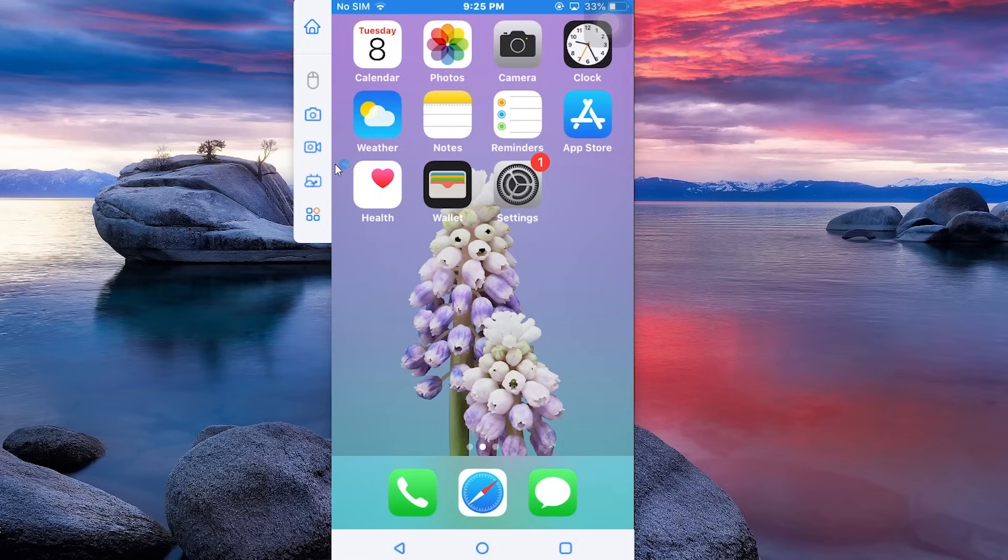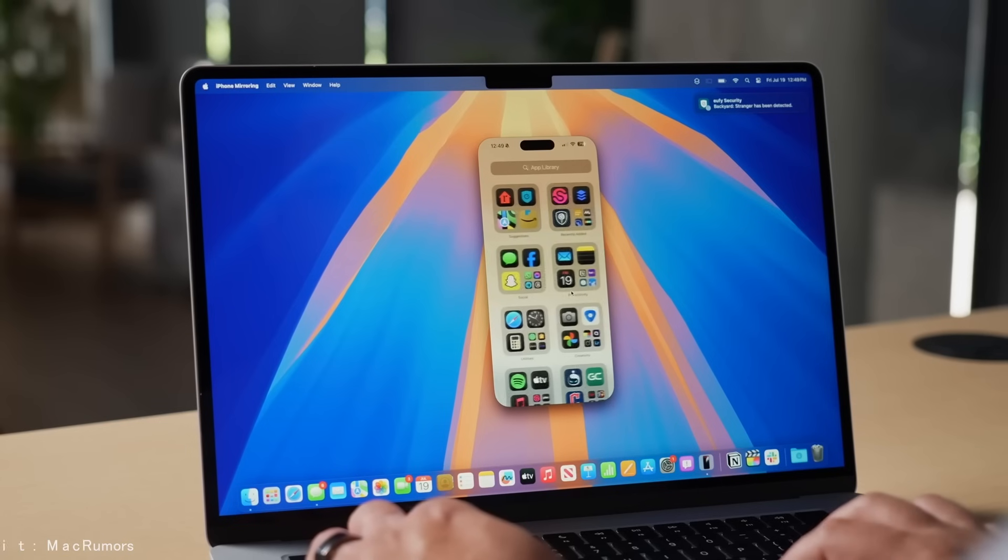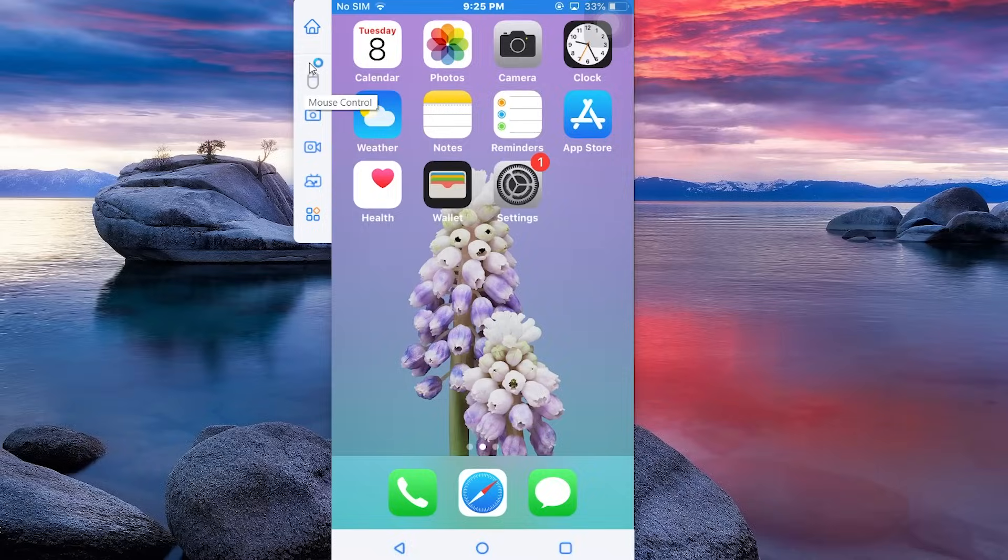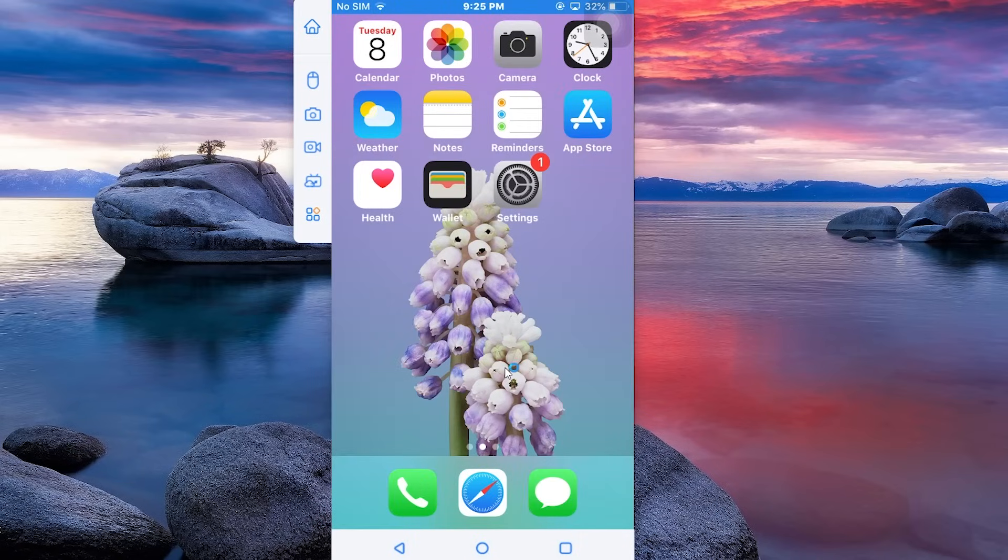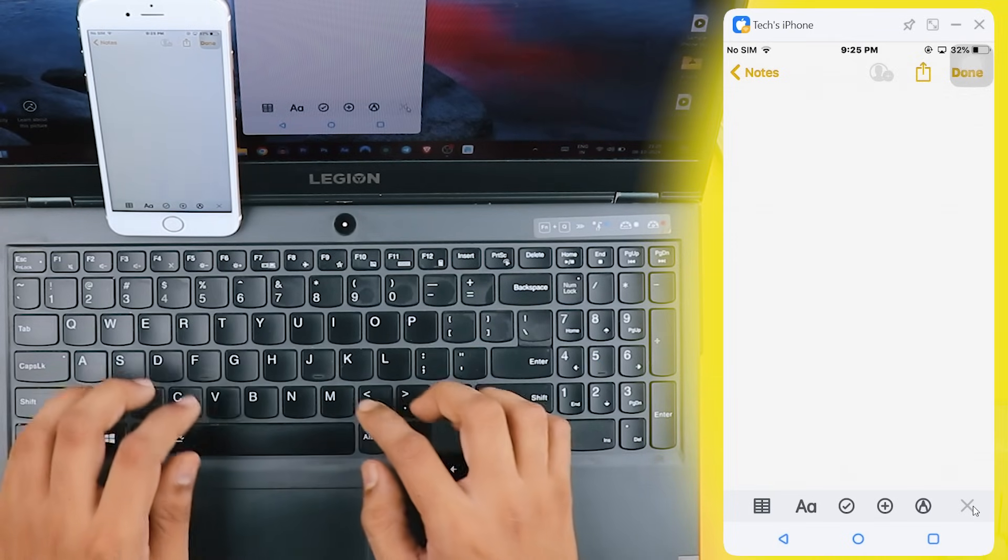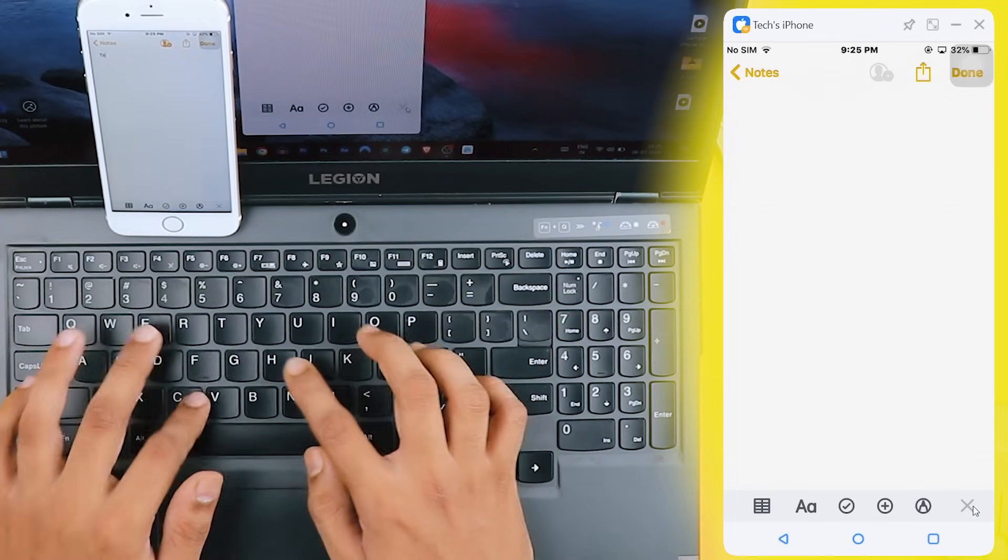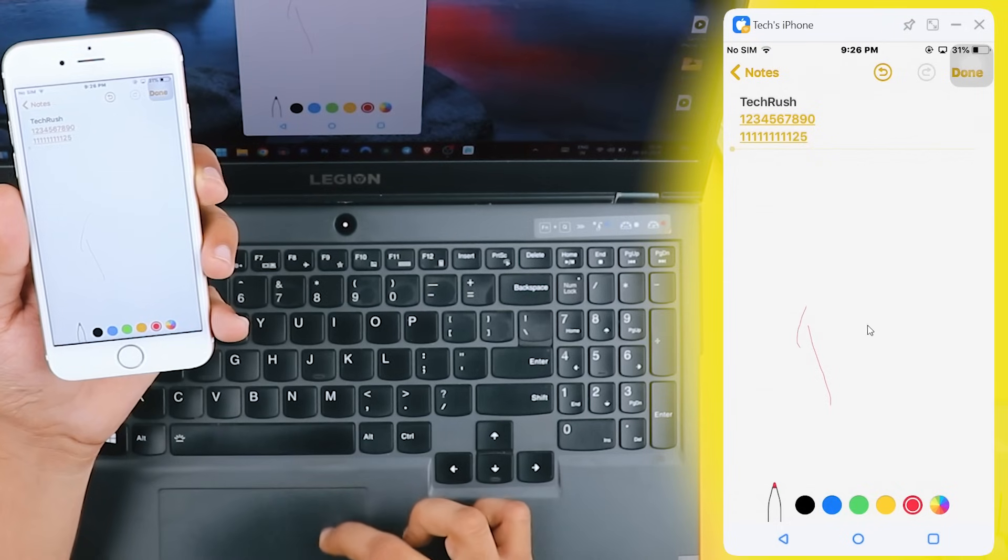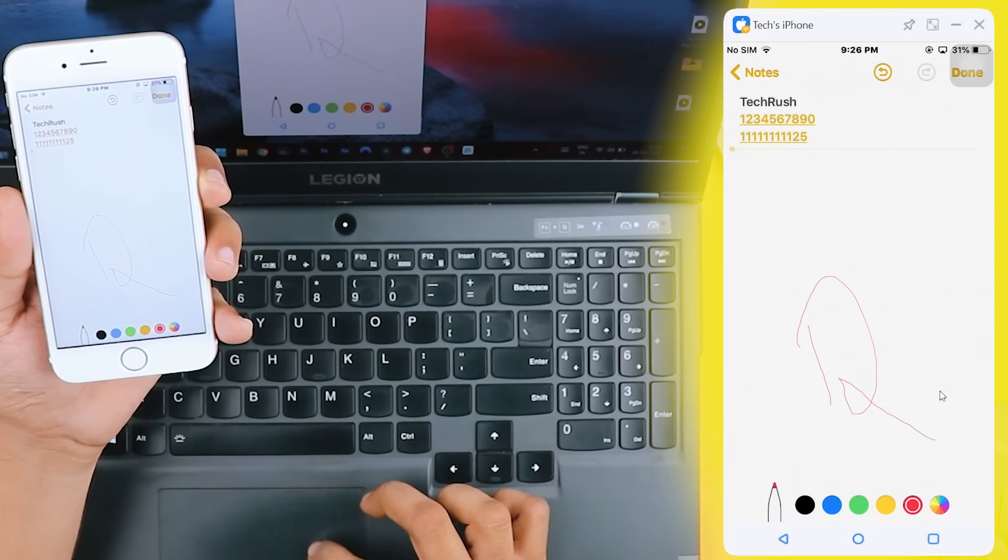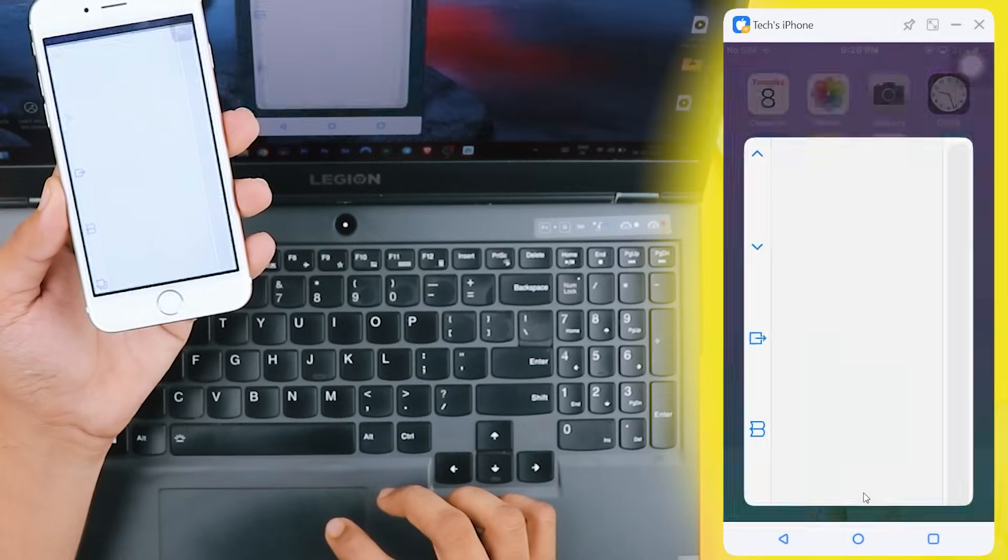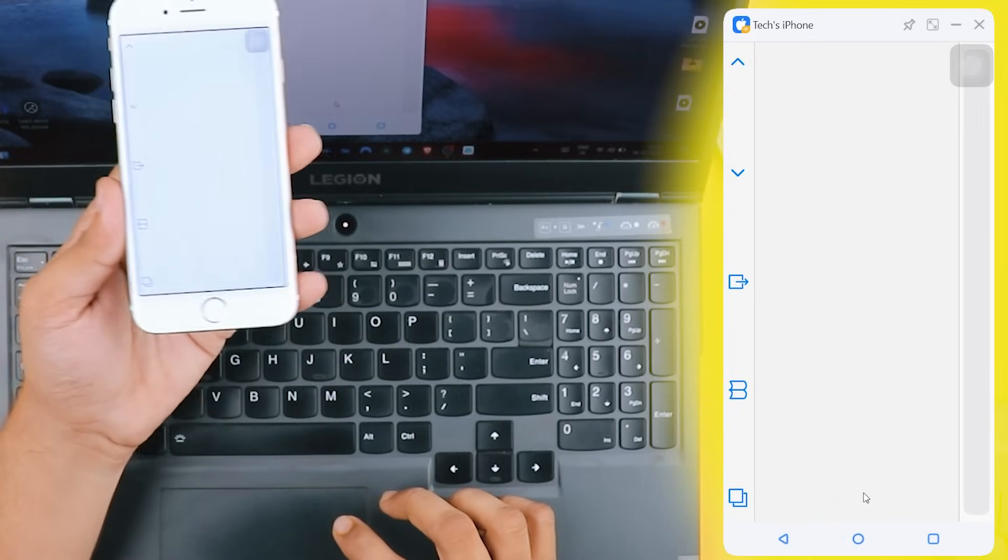Now, let's take it a step further and learn how to control your iPhone just like macOS Sequoia. To do this, you need to make sure both your PC and iPhone are connected to the same Wi-Fi network and paired via Bluetooth. Check this out. On my screen, you can see that I can fully control my iPhone from my PC. I can send messages, play games, and even browse social media, all without touching my iPhone. How amazing is that?